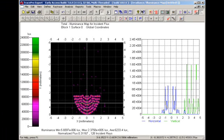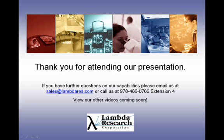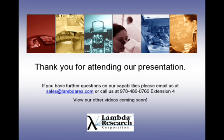This ends our first tutorial, a quick run through, through a TracePro system. Thank you for joining us and we'll be seeing you again in the next tutorial. Thank you for attending our presentation. If you have further questions on TracePro, please email us at sales at lambdarez.com or call us at 978-486-0766 extension 4. We look forward to having you watch our other videos coming soon.